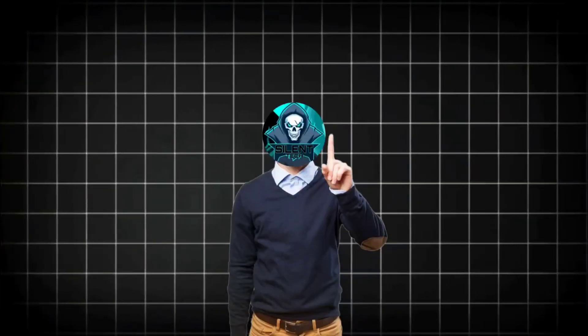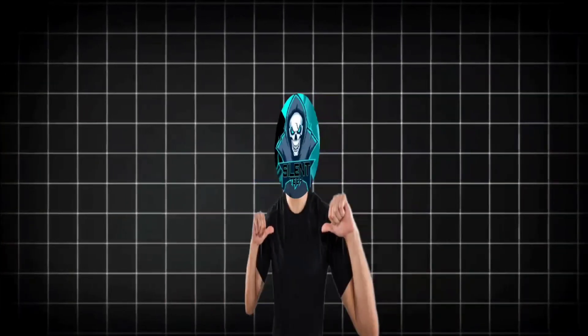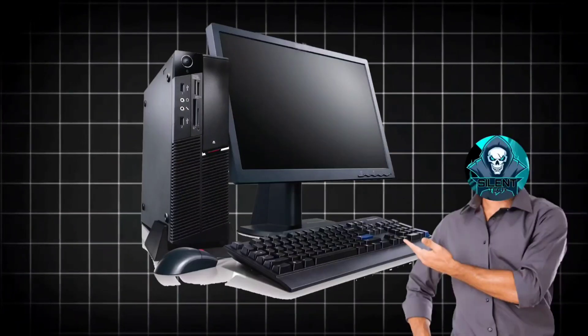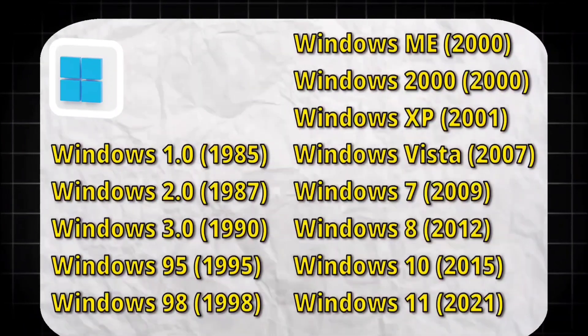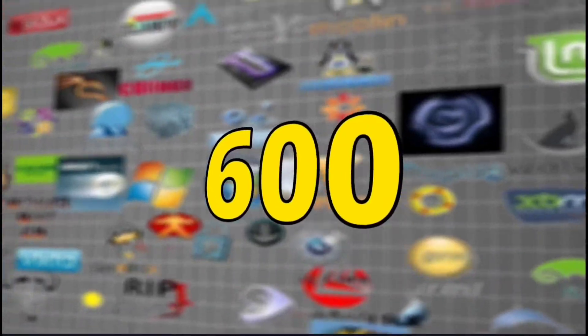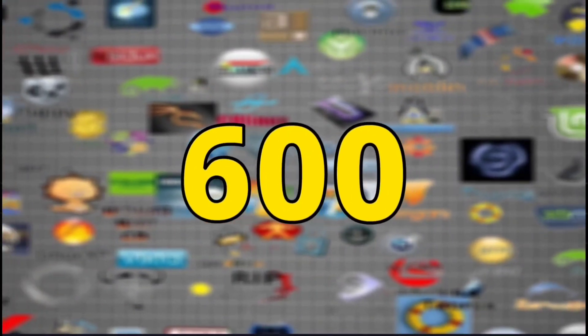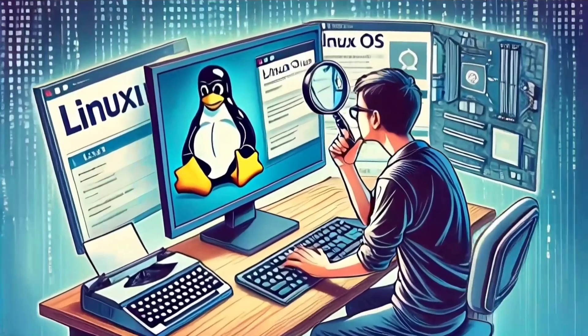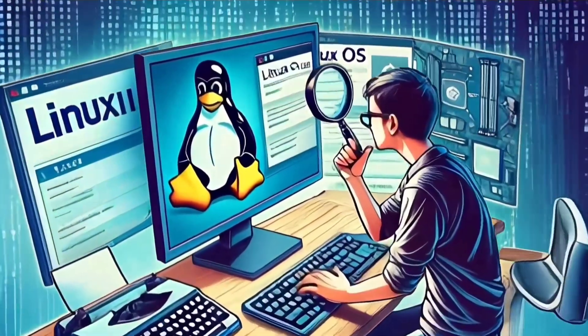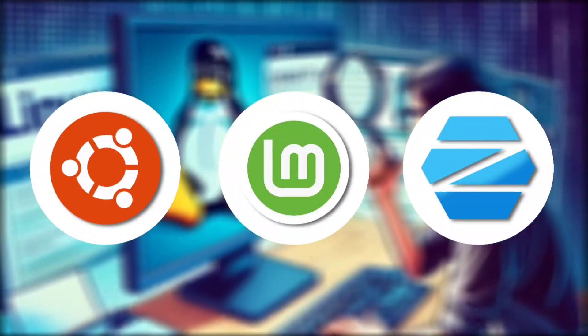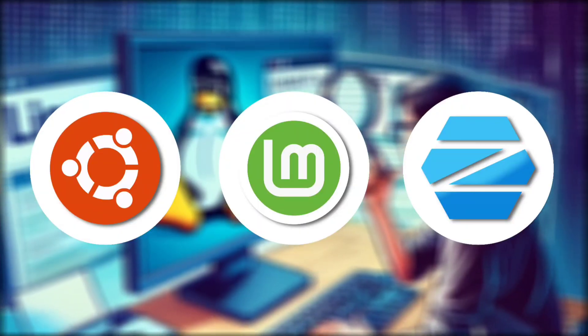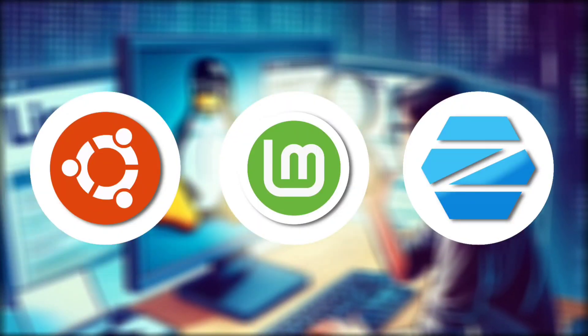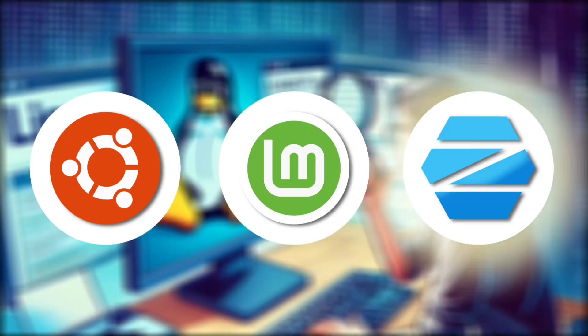First, we need to choose the best Linux distribution for our PC. Unlike Windows, which has around 13 versions, Linux offers over 600 different distributions. After lots of research, I've found these three top contenders for personal use: Ubuntu, Linux Mint, and Zorin OS.